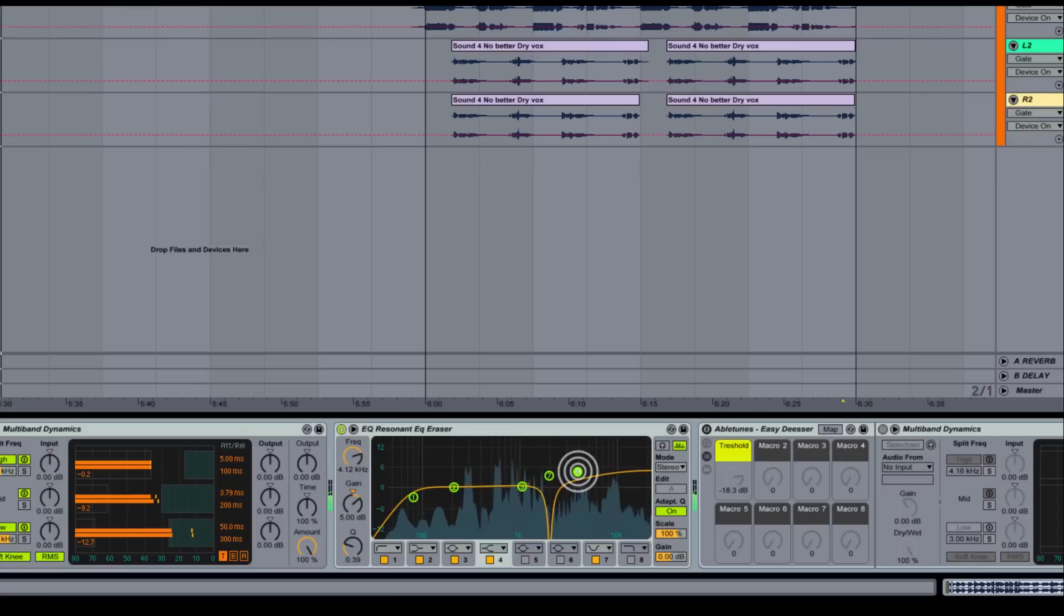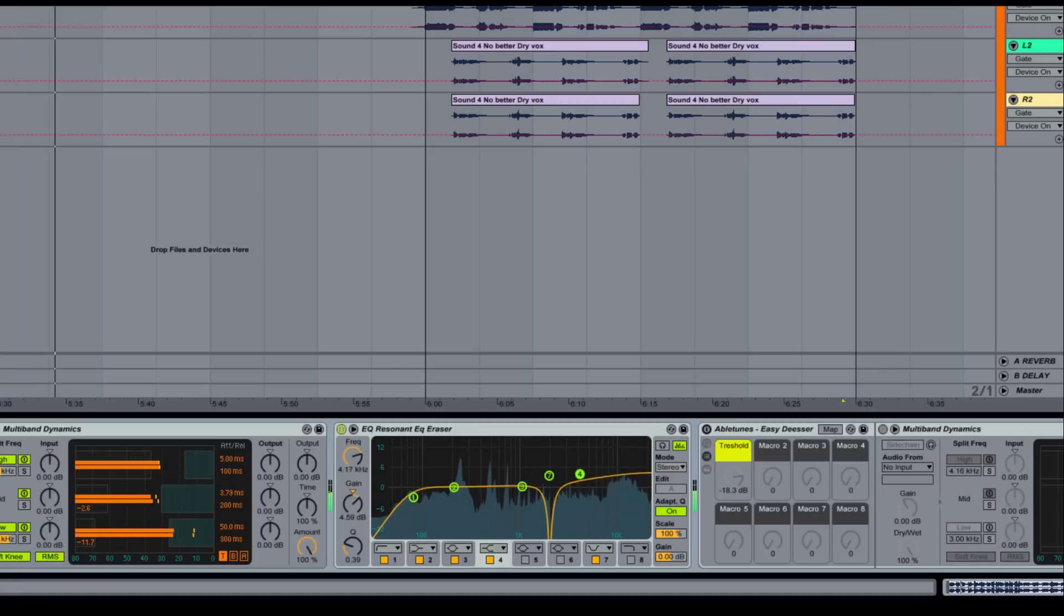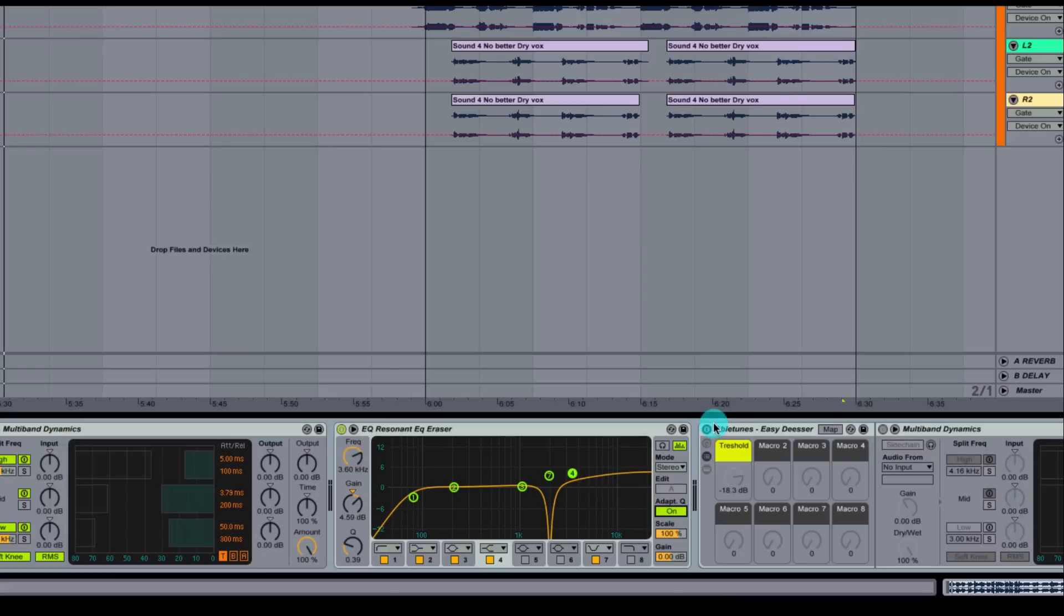Let's take a little listen now. Now that's not bad at all right there. Pretty good sounding.